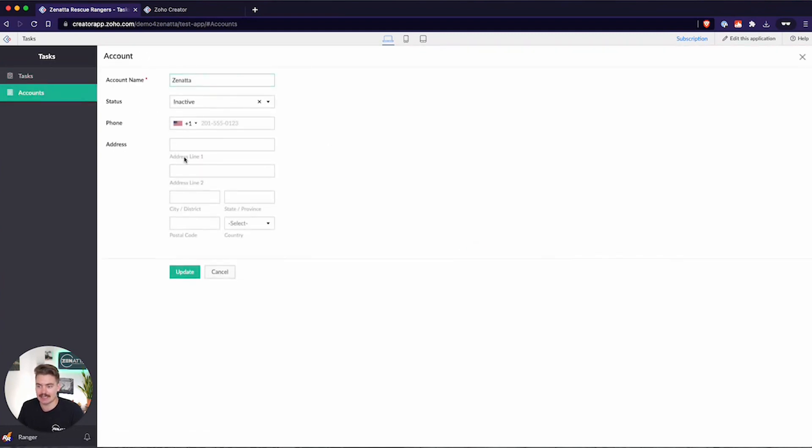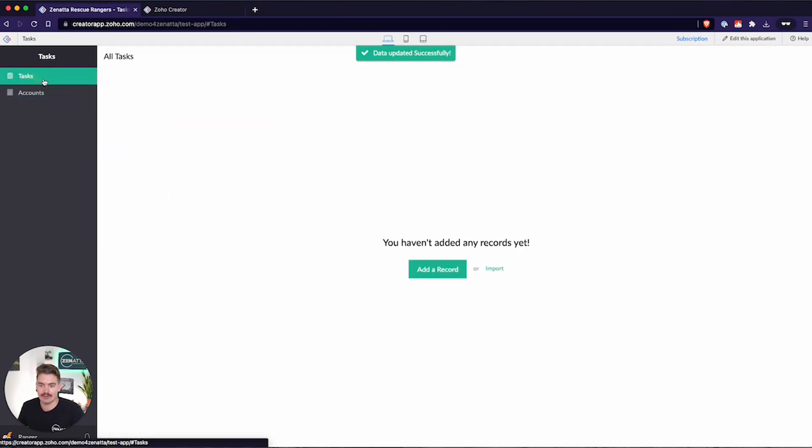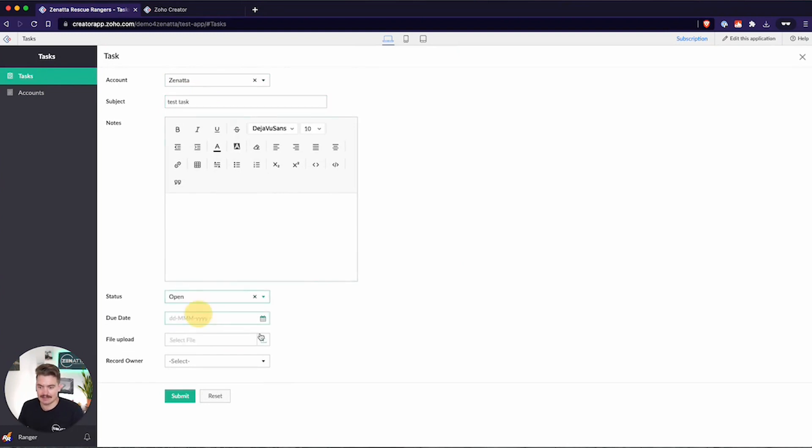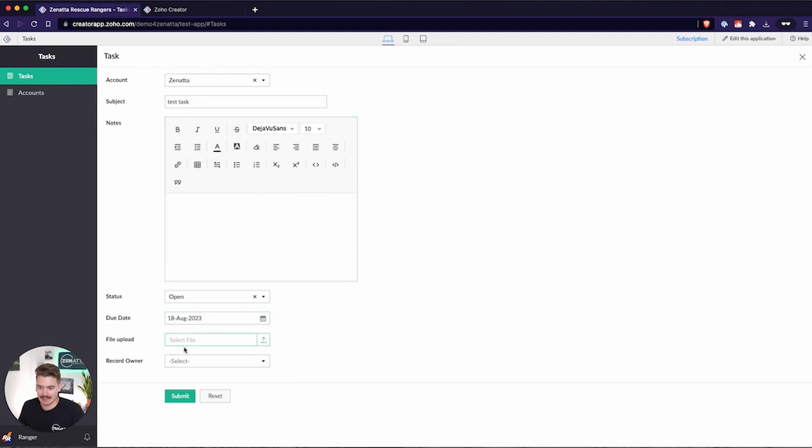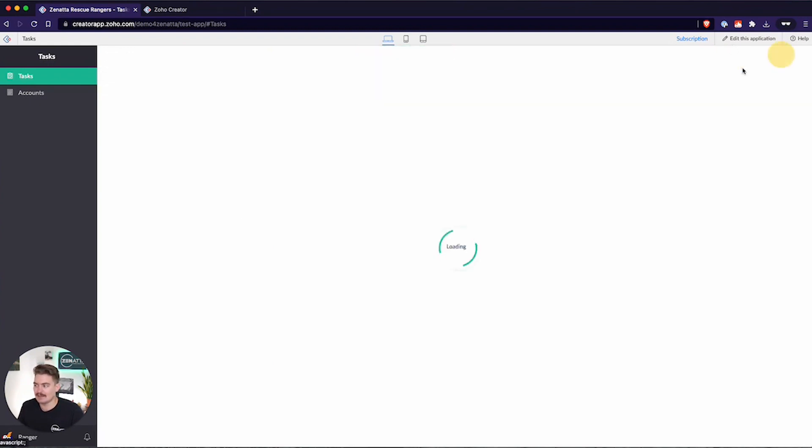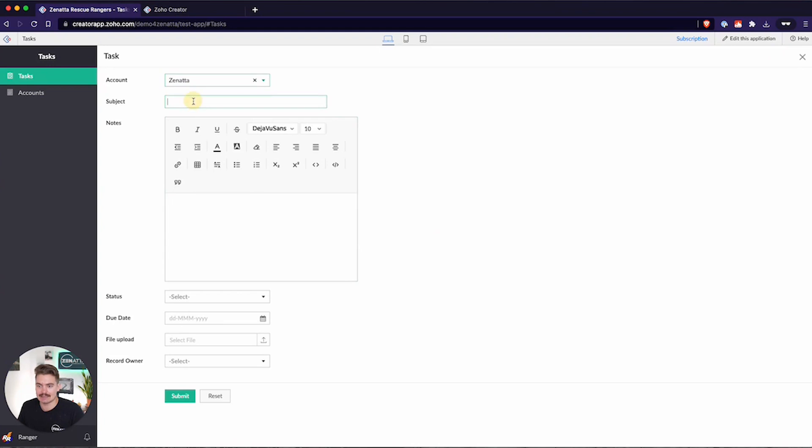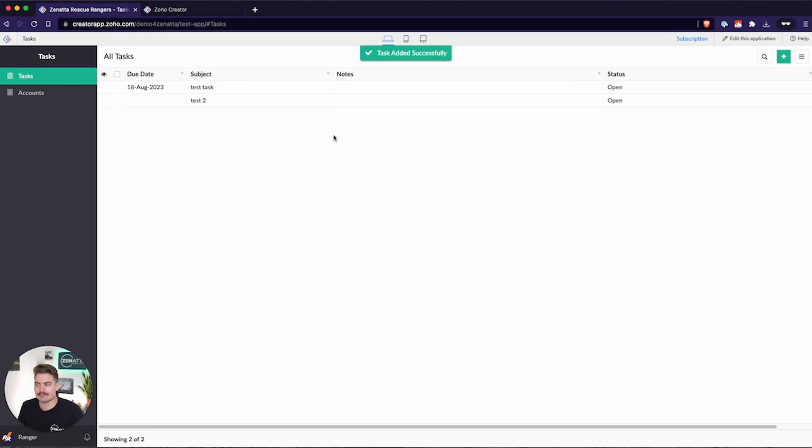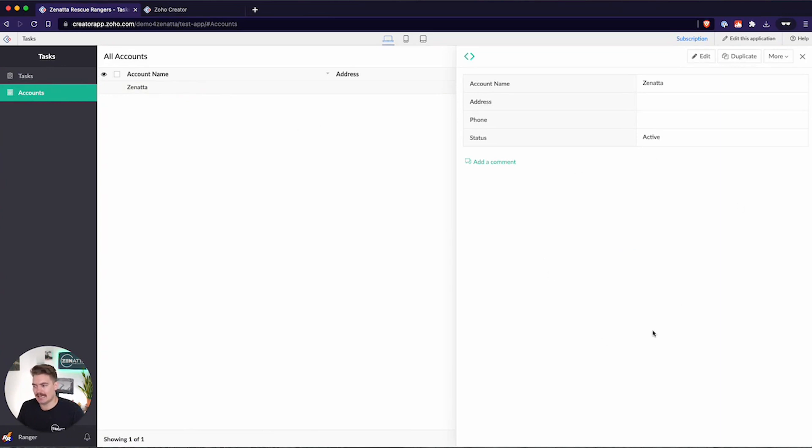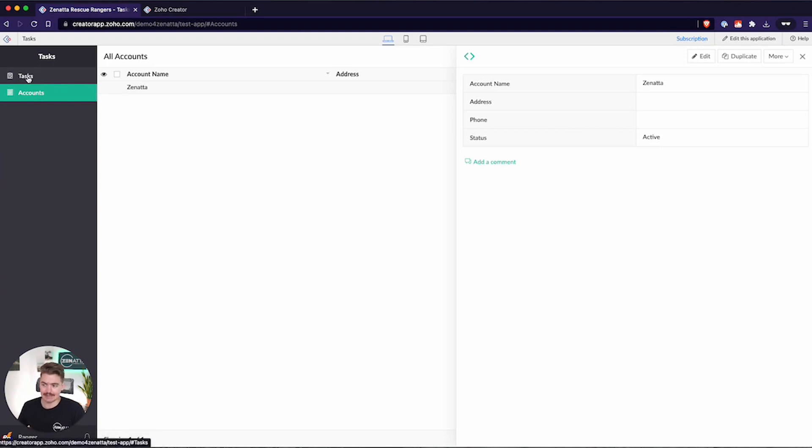I would need to come back into this account and set it as active for it to now list inside of this view. Test task and let's set it as open. Give it a due date of Friday, no file and submit. Now we have a task that's linked to an account and I could create multiple different tasks linked to that account. Now you can kind of imagine we're building out this project and all these tasks are linked to that one account. If I go to the account, I want to be able to see all of those tasks as a related list.